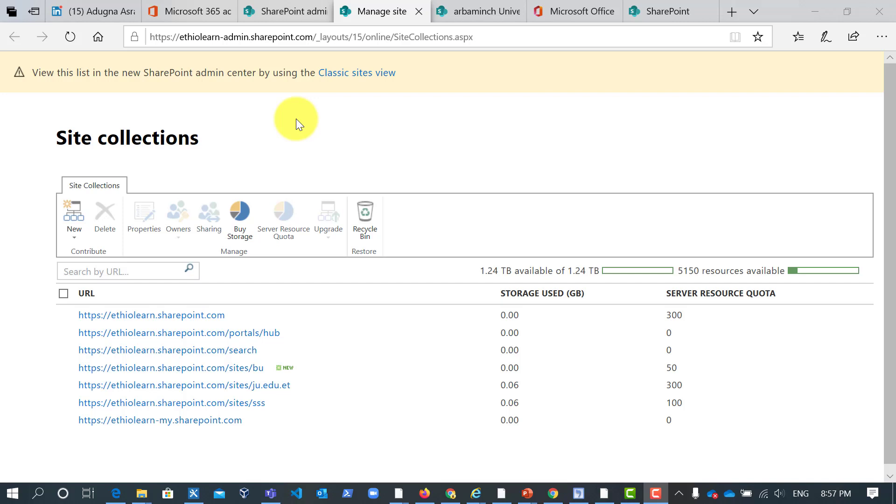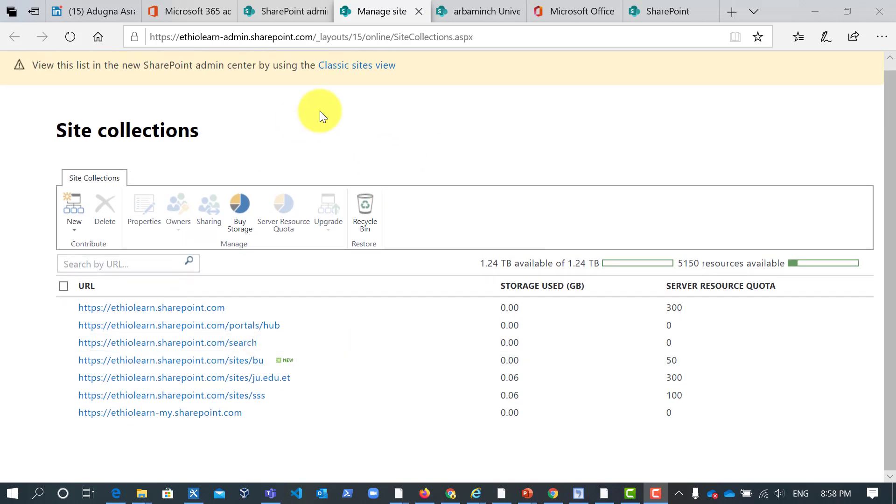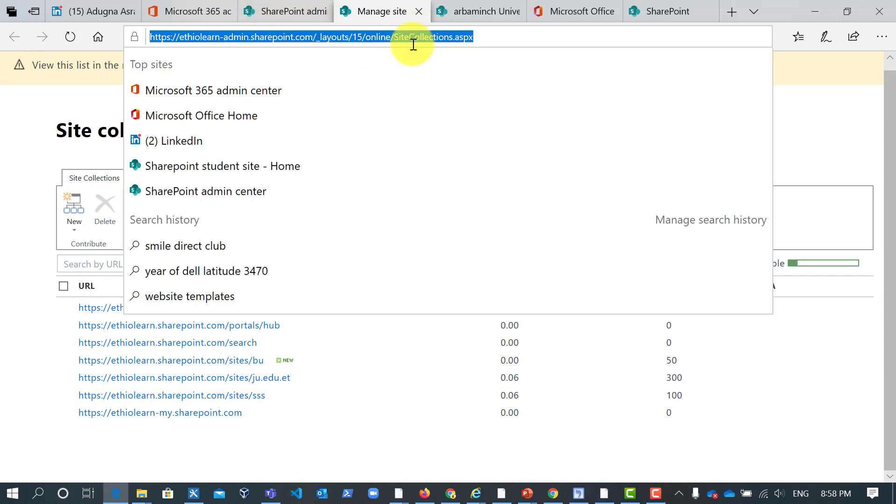Today I will show you how to create site collection in three ways. The first one is how to create the modern site collection. The second one is how to create the classic site collection from admin center. And the third one is how to create the site collection from SharePoint environment. So let me start from the classic SharePoint site collection.